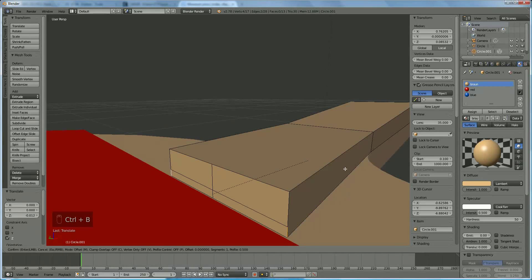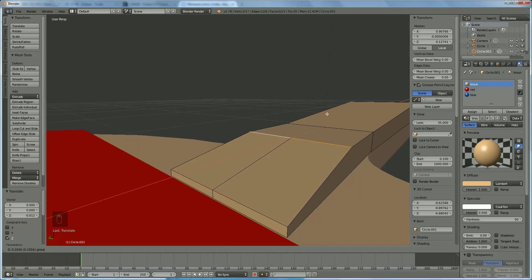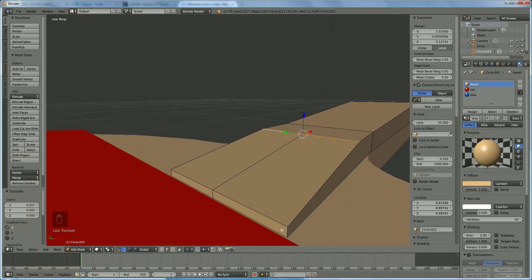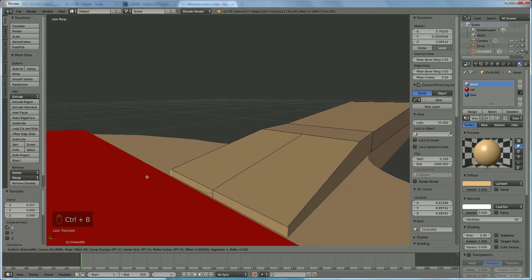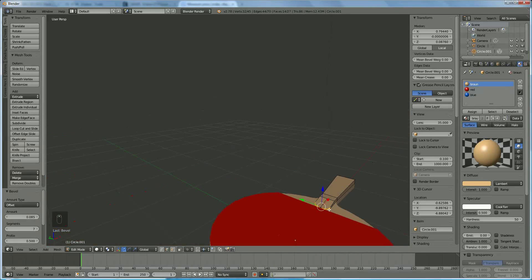Select that edge, hold down Shift, select that edge and bring that one down backwards. Now select that one, hold down Shift, click the other edge and use the Ctrl B command to make it nice and round.